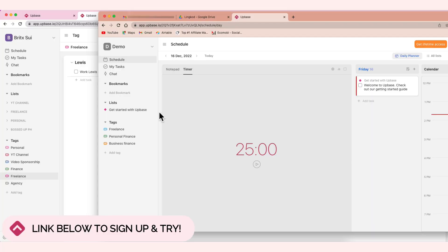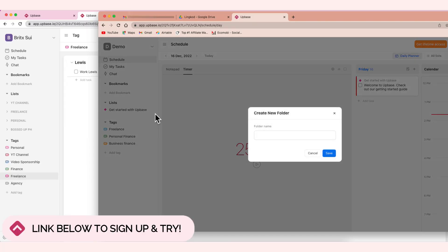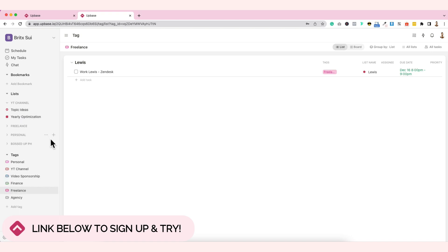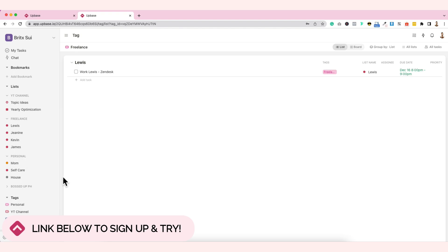There are other things I liked about this one. Like let's say, let's create another list. List is your topic. I really prefer that everything is in folders. For example, let's check my main one. This is the folder. Freelance, YT channel, personal, bossa.ph. Under the folder, there are lists. So for example, in my YT channel, I have lists for topic ideas, yearly optimization. In freelance, I have lists of my clients here. And then I also have lists under personal folder. I like that. So it's not messy and it's organized by category. I really create a folder for that.